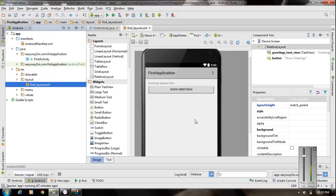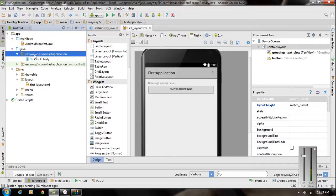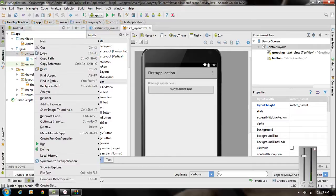I am going to show you how to work with more than one activity on the same project. I am going to add two more activities. Each activity is associated with two files: first one is an XML file that handles the GUI part, and second one is a Java class file that handles the logic of the application.